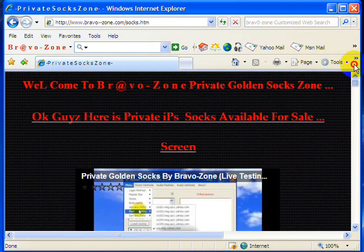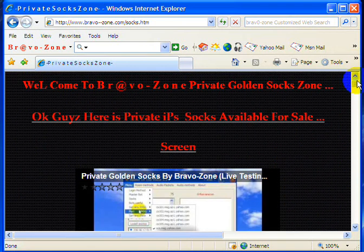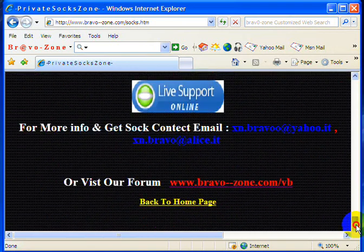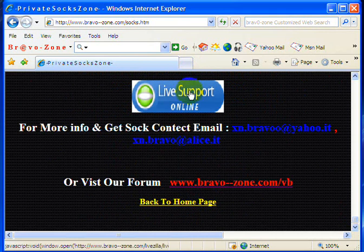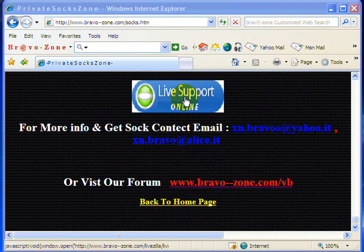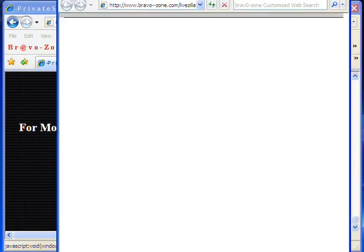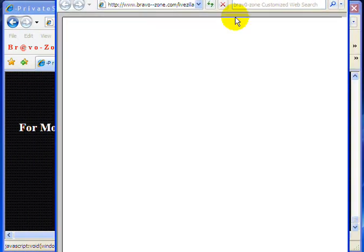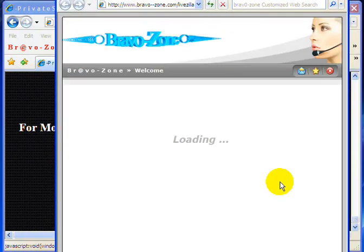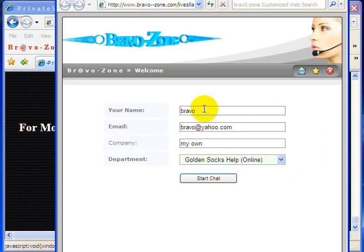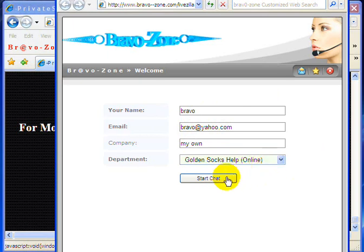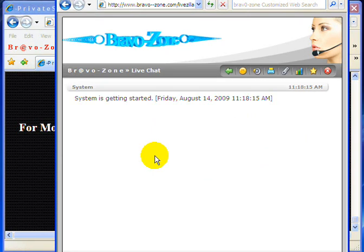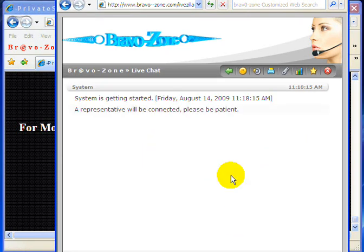You can have the socks. You can use online help as well. Just click on live support and you will have this window. If you want to get the golden socks help, just put your name Bravo there, of Yahoo, my account, and golden. Golden, start chat, golden socks help. You need to do that.